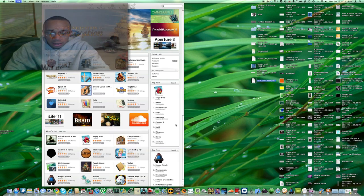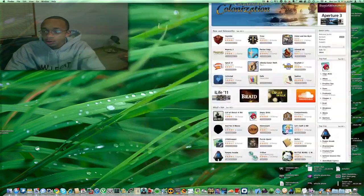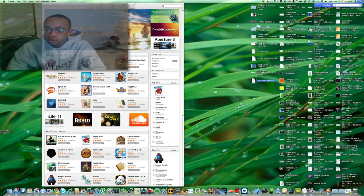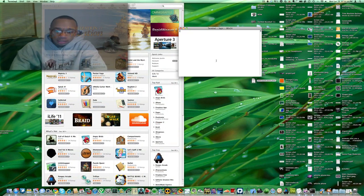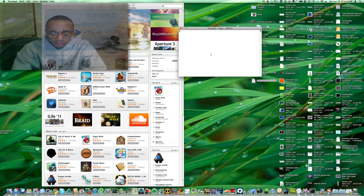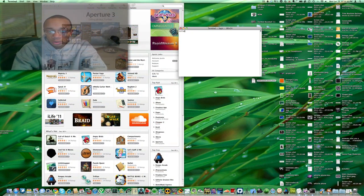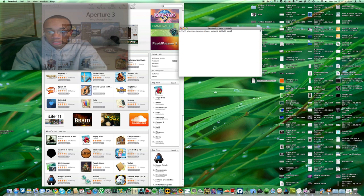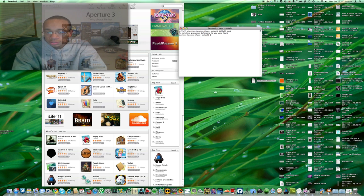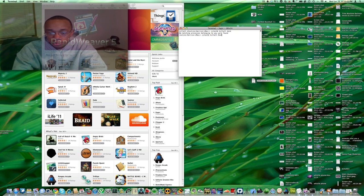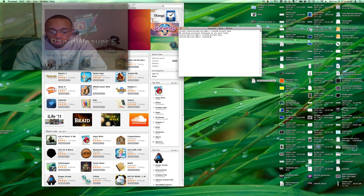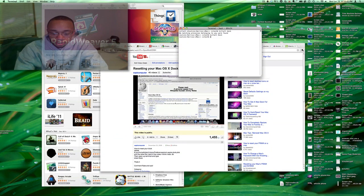Now, I need to open up Spotlight and search for Terminal. In Terminal, I'm going to say killall dock, capitalize the D in dock. Click on capital D. It's going to reset the dock.